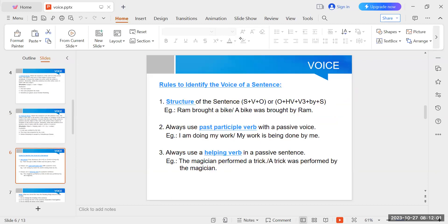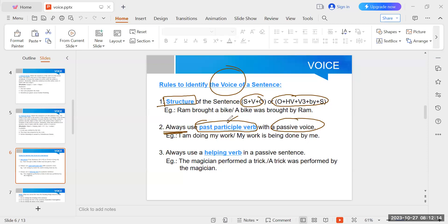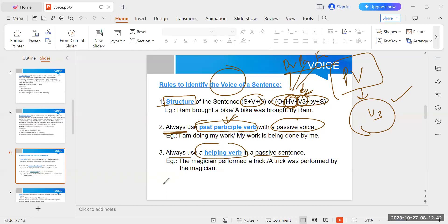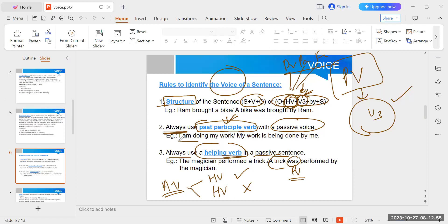Three rules to identify voice: first, check structure; second, past participle (V3 form) is always used in passive voice — this never changes regardless of tense; third, passive voice always uses a helping verb. In active voice, helping verb may or may not be present. For example: 'I am doing my work' — active with helping verb. 'Ram bought a bike' — active without helping verb. But in passive voice, helping verb is always required.